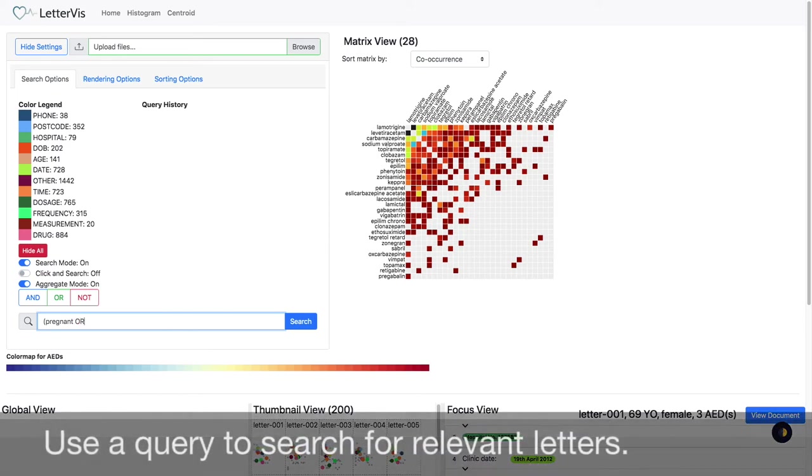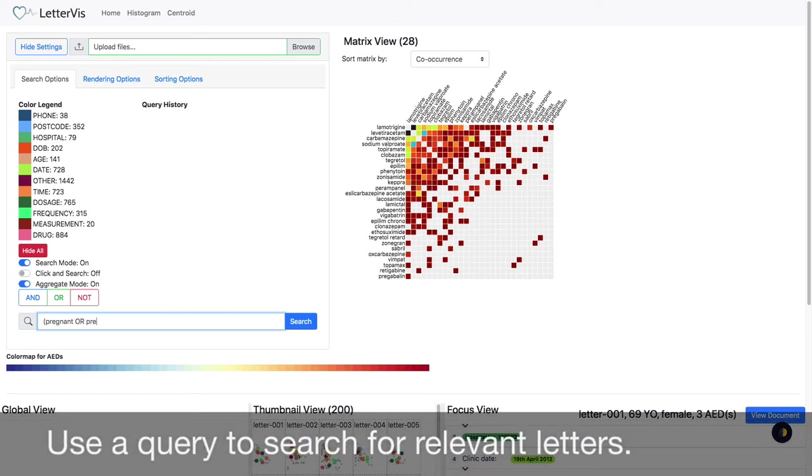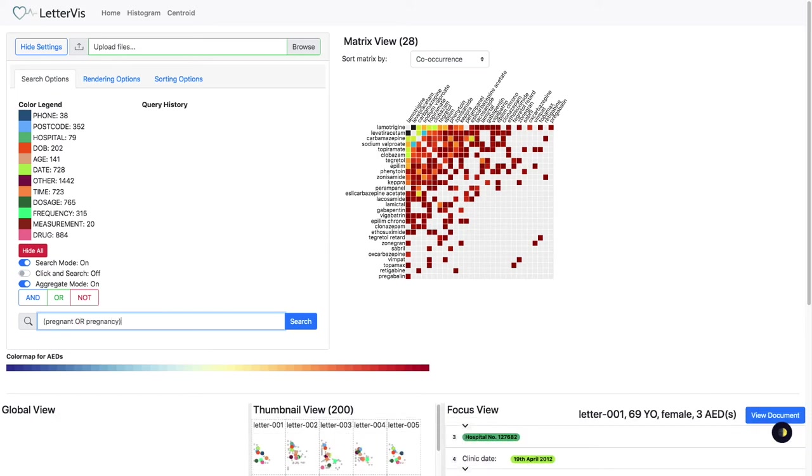We perform a keyword search, pregnant or pregnancy, and drugs.